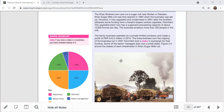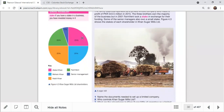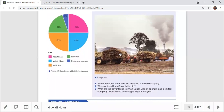The stakes of each shareholder in Khan Sugar Mills: 25% owned by Abdul Khan, 25% by Mohsin Khan, and 25% by Nabil Khan - three brothers owning 75% of the stake altogether. 20% is owned by Farmwent, the venture capitalist company from Karachi. The remaining 5% is owned by senior managers.